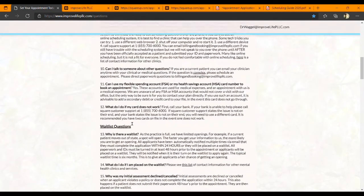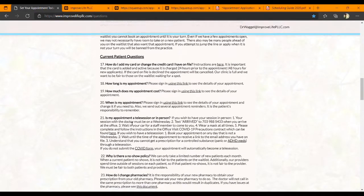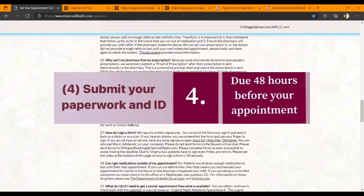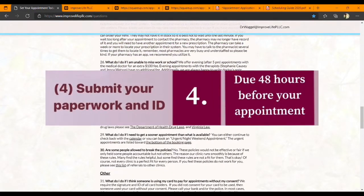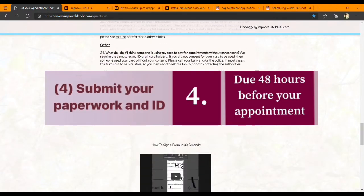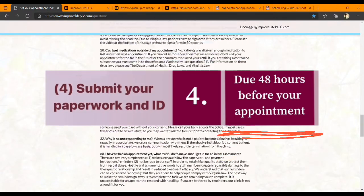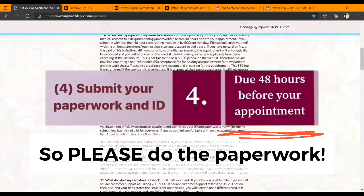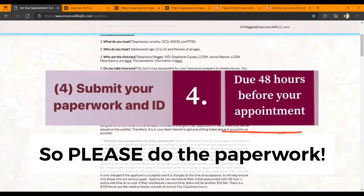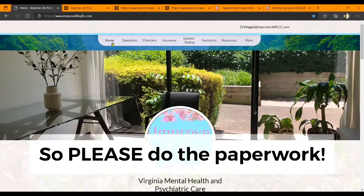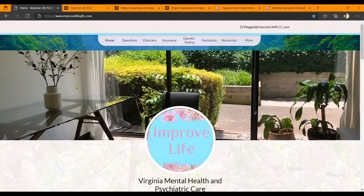The paperwork and ID should be sent in as soon as possible so we can get started on your account. It is definitely due 48 hours prior to your appointment. Please note: it is illegal for any doctor or dentist office to treat a patient without informed consent. We appreciate your understanding and I hope this was helpful.